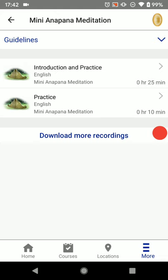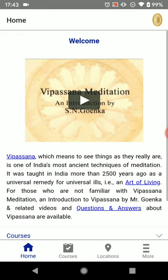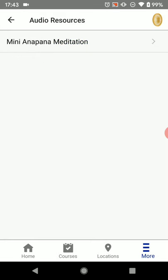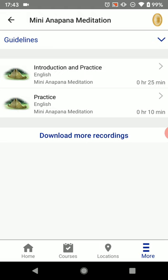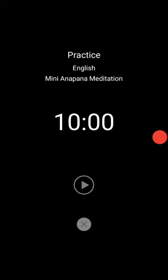The next time you open the app, you will come into the home screen. From here it may not be immediately obvious, but what we want is to click the More button again in the lower right, then click Audio Resources, then click Mini Anapan Meditation, and your downloads will be ready for you every time. So from here, in consecutive meditations, you can just click Practice and listen to the 10-minute guided meditation. Click X to go back up.